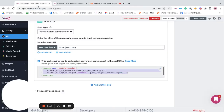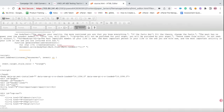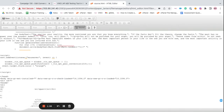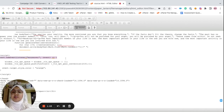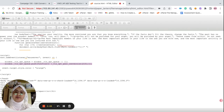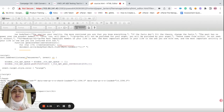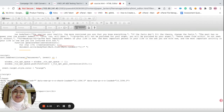You can copy the code snippet and paste it here. Whenever your custom condition is achieved, a conversion will be triggered for your custom conversion goal. Please note that you can even trigger these goals with the help of Google Tag Manager. Thank you for watching.